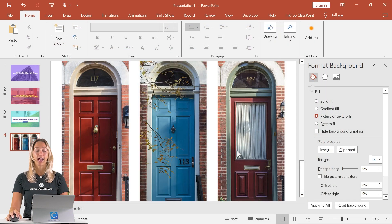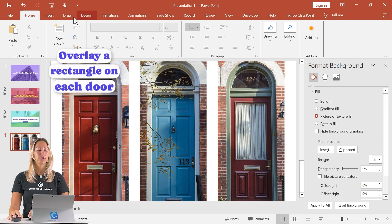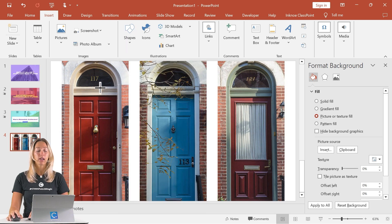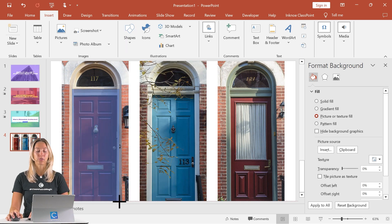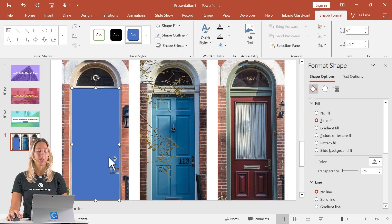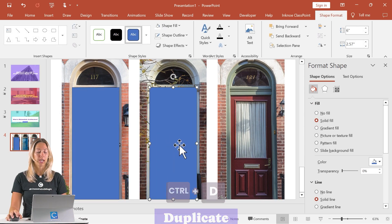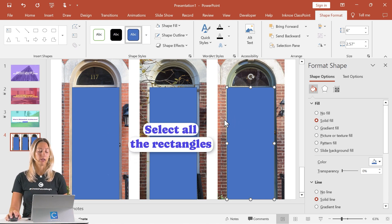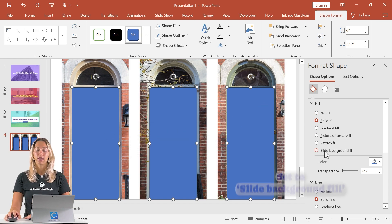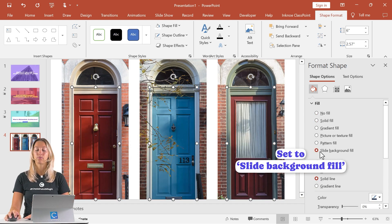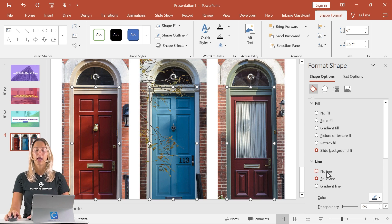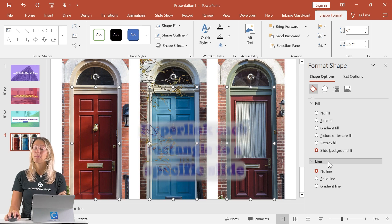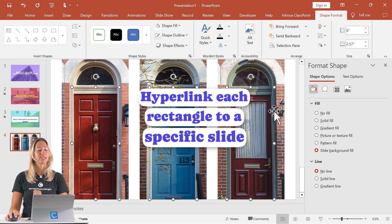I have three different informational slides, so I want a picture with three different doors. Insert that as my slide. Our next step is to insert a rectangle over each one of our shapes. This is going to help us because when we click on each door, we want to hyperlink it to lead us to a certain slide in our presentation. Use Control+D to duplicate that shape and do it one more time so that it covers each one of our doors. Hold down the shift key to select each shape, do a slide background fill to make it more transparent, and set no line outline for those shapes.